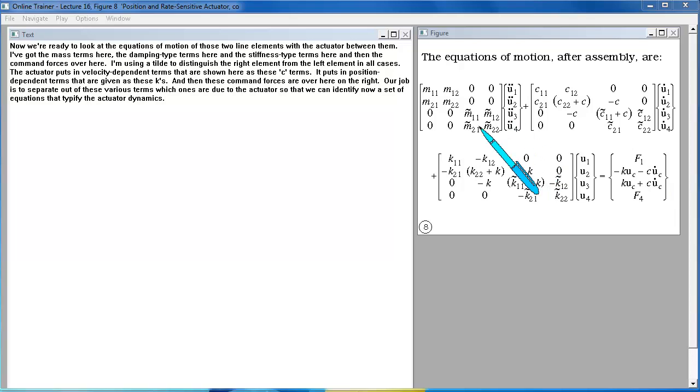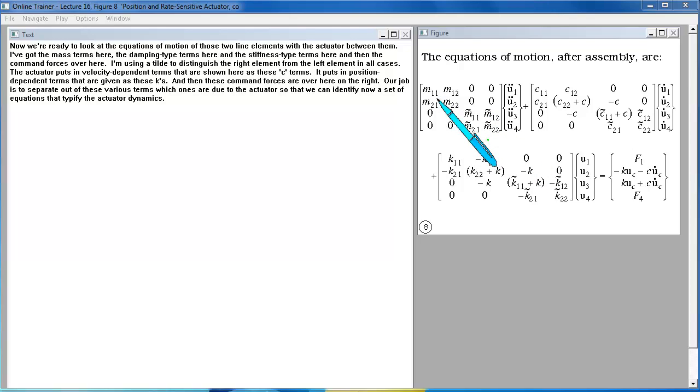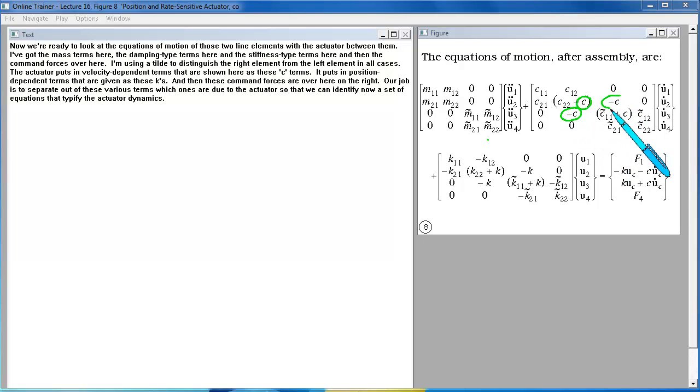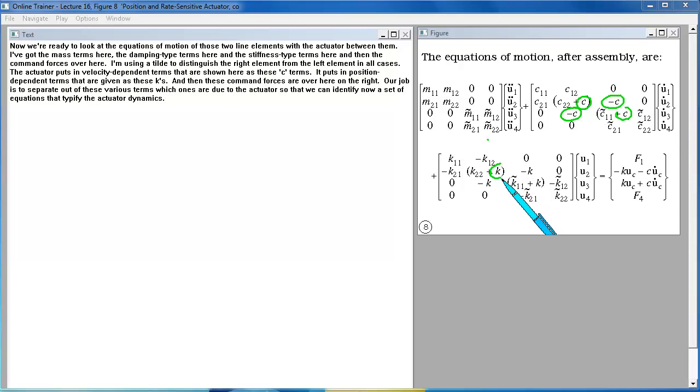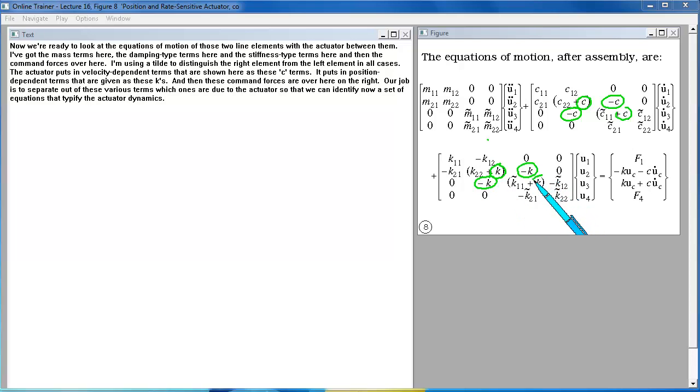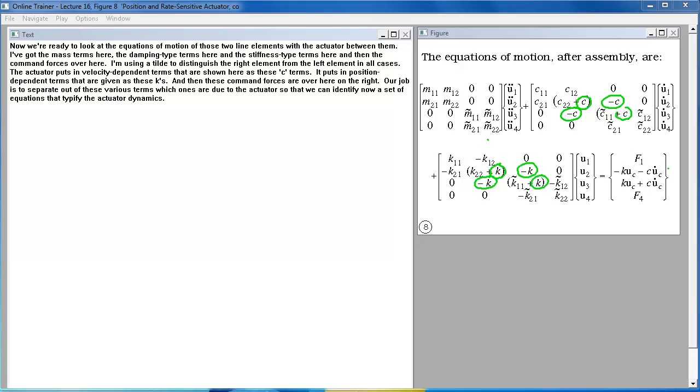I'm using a tilde to distinguish the right element from the left element in all cases. The actuator puts in velocity dependent terms that are shown here as these C terms. It puts in position dependent terms that are given as these Ks. And then these command forces are over here on the right.